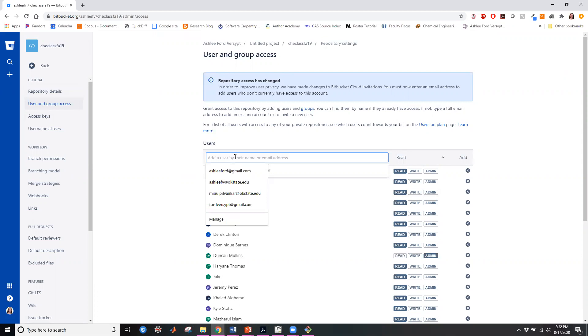Here I can search for myself. It's going to tell me that I'm already my own teammate. I already have permissions. I don't need to have more permissions.